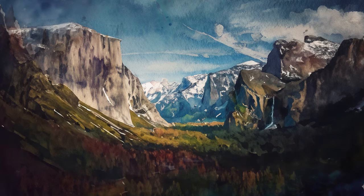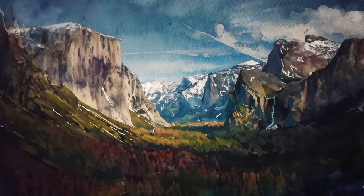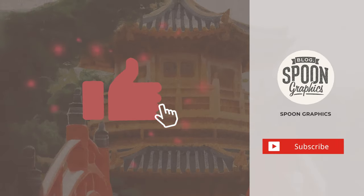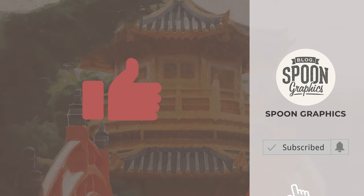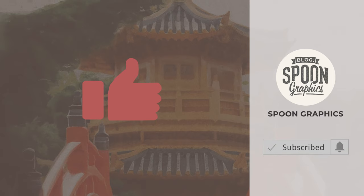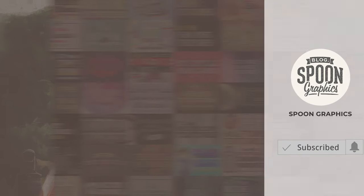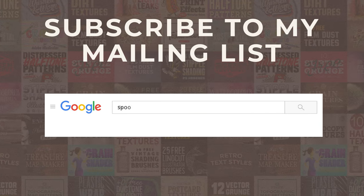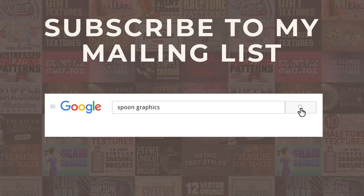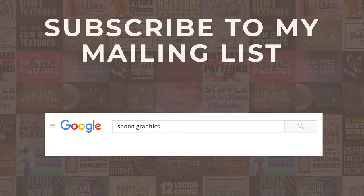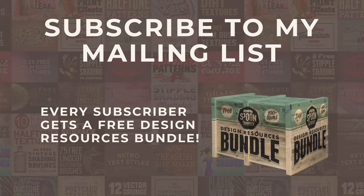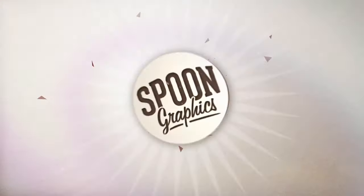If you enjoyed this tutorial or learned any new tips and tricks, a thumbs up on the video would be really appreciated. Stick around for more of my content by subscribing to the channel, and be sure to join my mailing list at Spoon Graphics to download all my free design resources. As always, thank you very much for watching, and I'll see you in the next one.